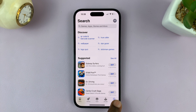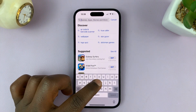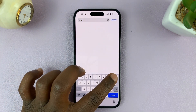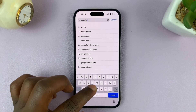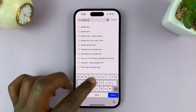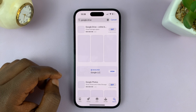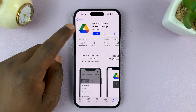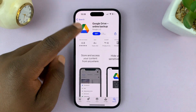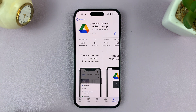Search for Google Drive — you can type the whole thing 'Google Drive' or just 'Drive', whatever you prefer. Here is the actual Google Drive application by Google LLC, so just tap on Get.